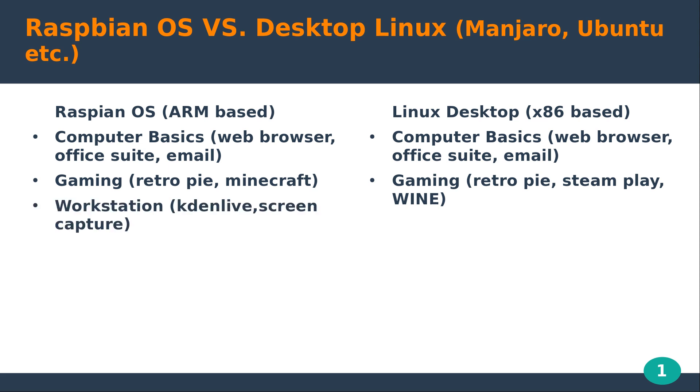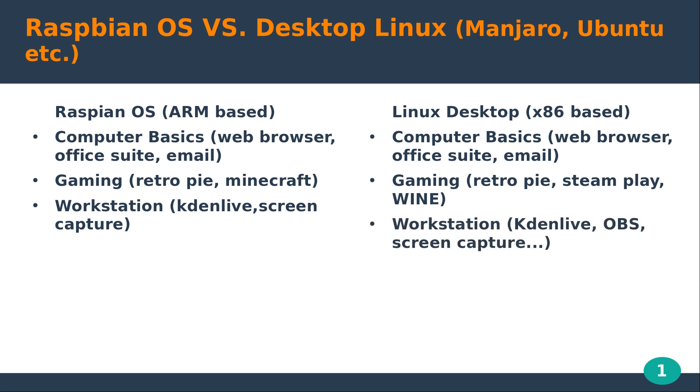And as a workstation, like for video creation and screen capture, again the software is there. You do have screen capture and Kdenlive to edit videos. But the hardware limitation here would not make it very usable. And of course you have no issues really running that on desktop Linux because you've got the hardware to run it.